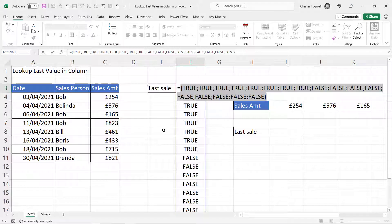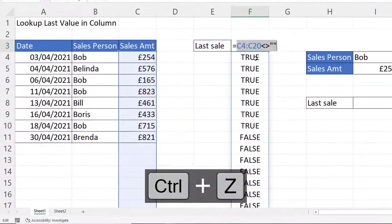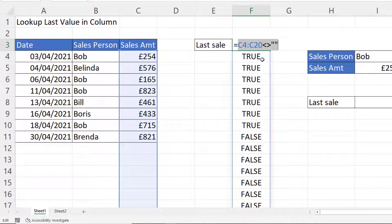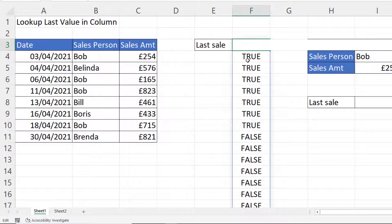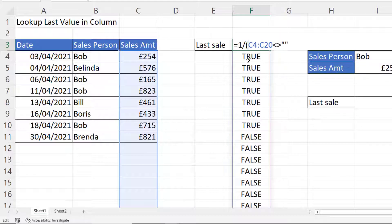I'll just undo that with Ctrl+Z. The numeric equivalent of TRUE is one, and the numeric equivalent of FALSE is zero. I want to convert the TRUEs to ones and the FALSEs to errors, and the way to do that is divide one by the result of these tests. So I'm going to say one divided by the result of these tests.